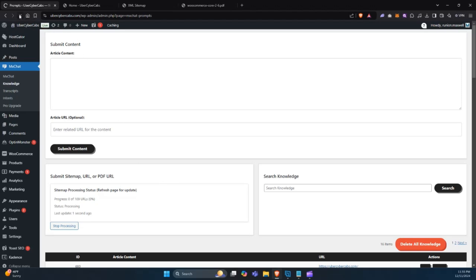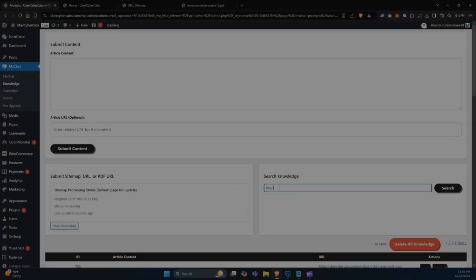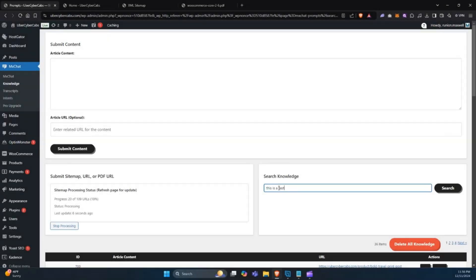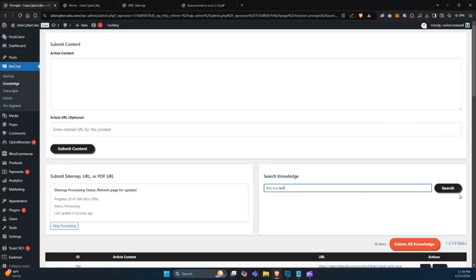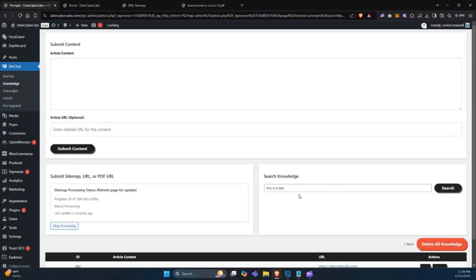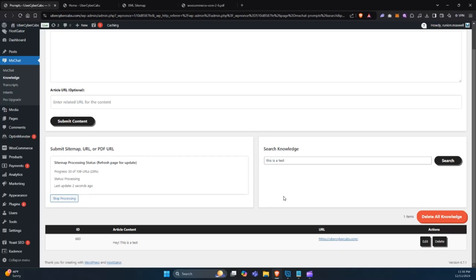Once the information is added, you can easily search the knowledge base. This makes it simple to verify what's been added and ensure your chatbot has access to the right content.